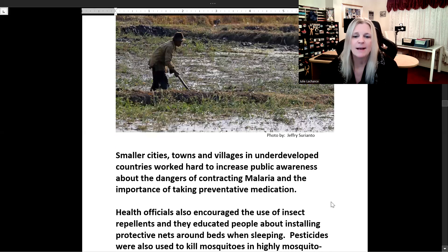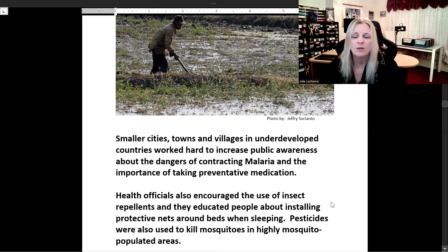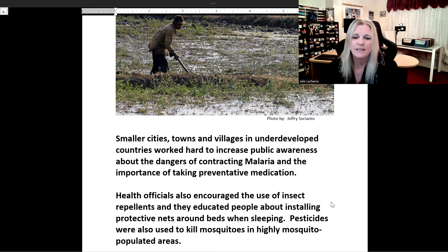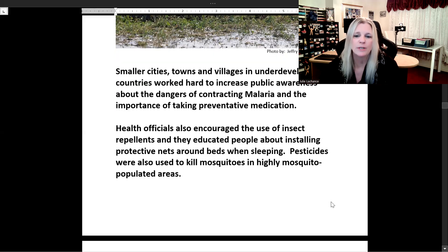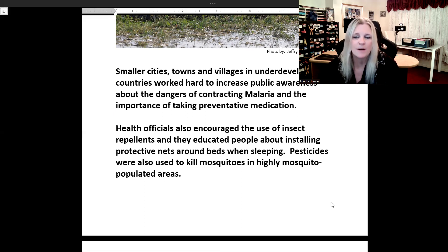Smaller cities, towns, and villages in underdeveloped countries worked hard to increase public awareness about the dangers of contracting malaria and the importance of taking preventative medication. Health officials also encouraged the use of insect repellents and educated people about installing protective nets around beds when sleeping. Pesticides were also used to kill mosquitoes in highly mosquito-populated areas.